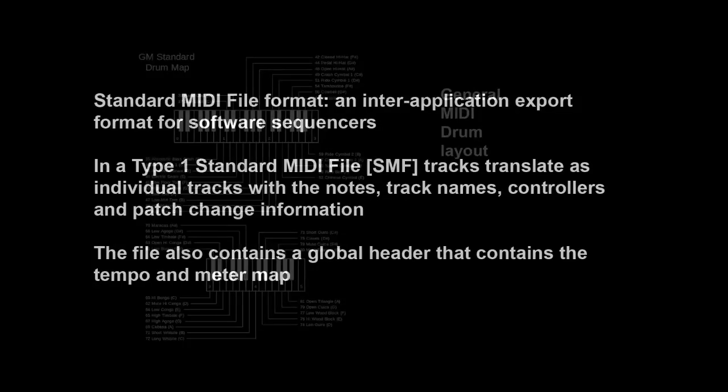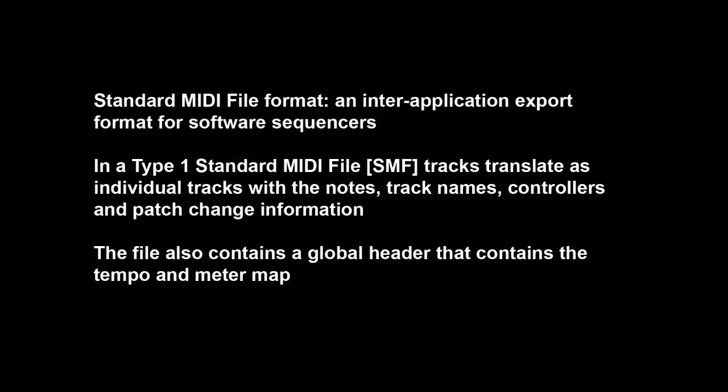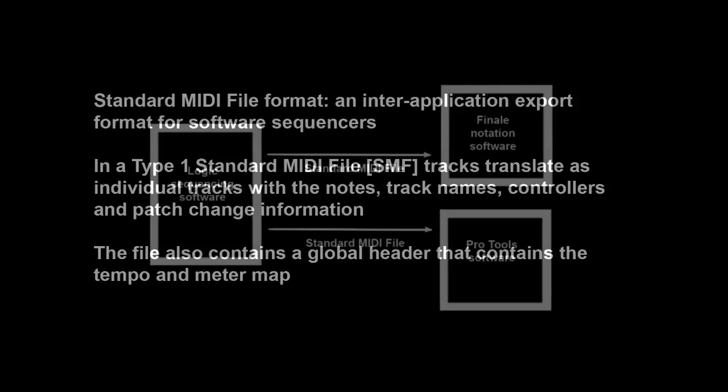The standard MIDI file format was created as an export format for software sequencers and hardware workstations. It was not part of the original MIDI specification, but it was a recommended practice. When you export or import a type 1 standard MIDI file, your tracks show up as individual tracks with the notes, track names, controller, and patch change information. But a standard MIDI file also contains a global header that contains the track count, the standard MIDI file format, and most importantly, the tempo and the meter map of the music.